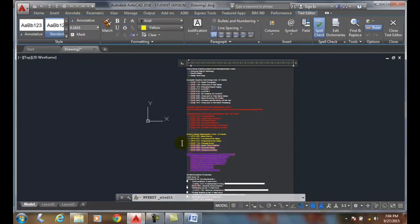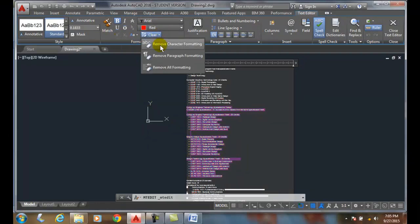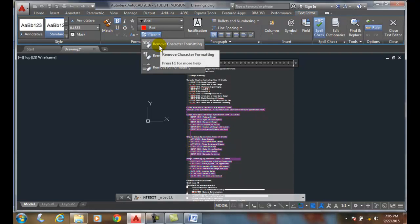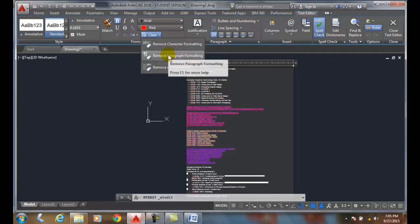Under formatting, I have a clear button. If you hit the down arrow, I can remove character formatting, which is basically all this stuff in this panel. I can remove paragraph formatting, which removes tabs and indents, or I can remove both.